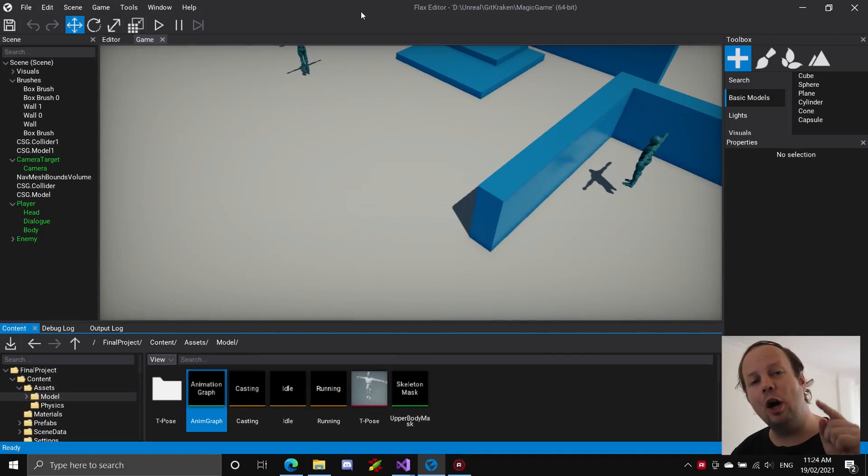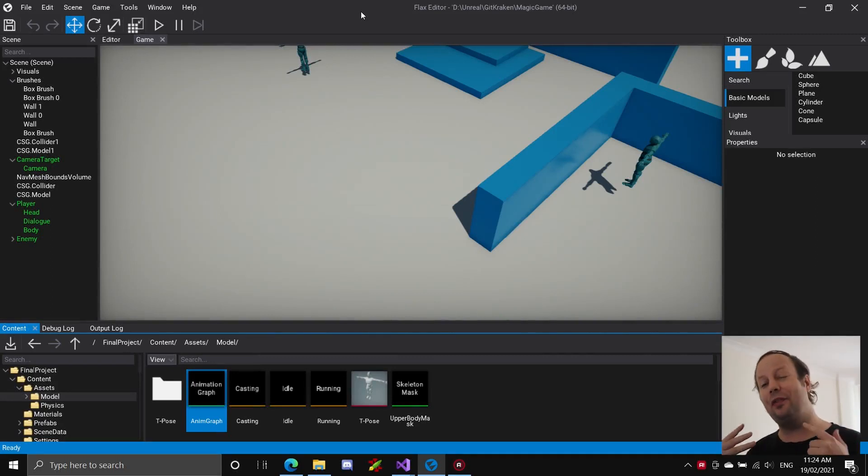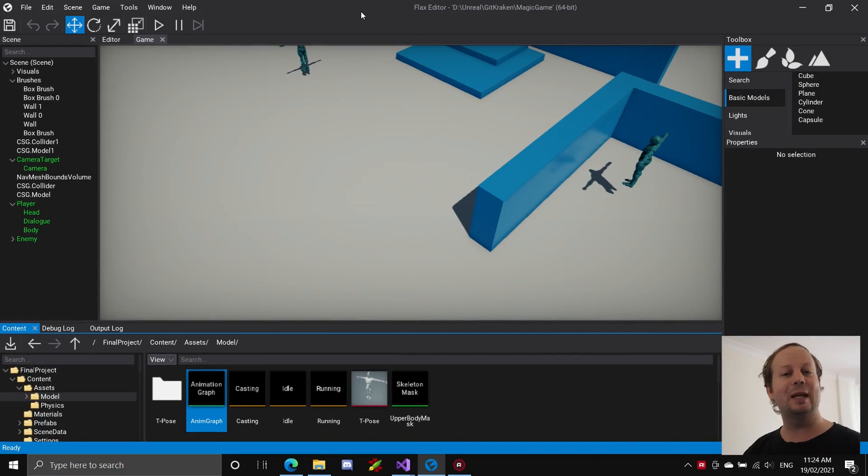What's up guys, Richard here. Welcome back to my channel and welcome to the third devlog in the Magic Language Learning game.